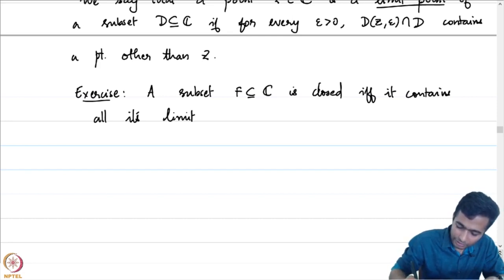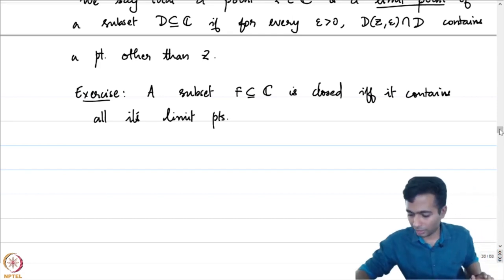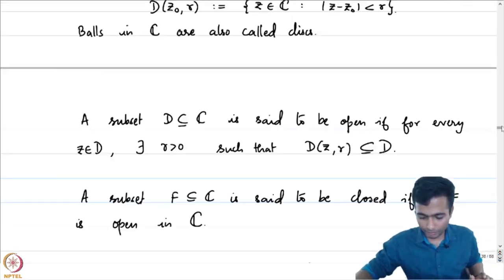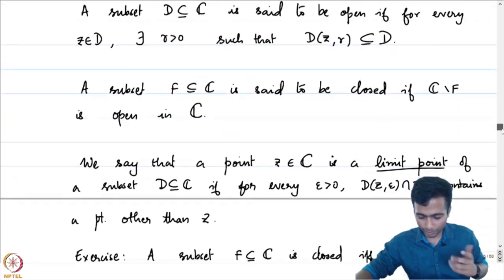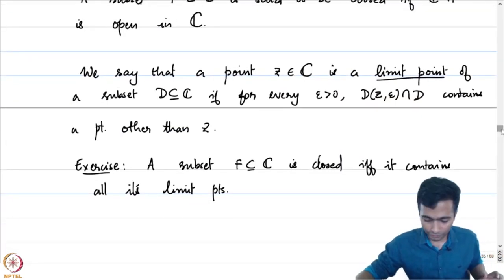I am leaving it as an exercise. These are notions which I am sure you would have seen. If not, I will refer you to Rudin's book which contains most of these results.